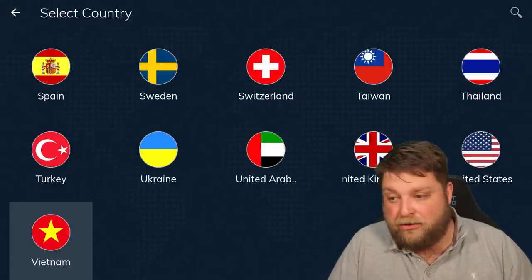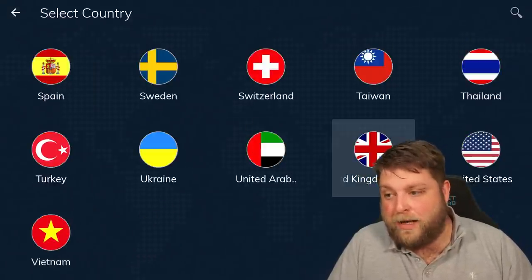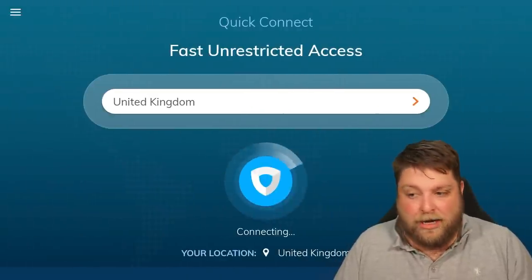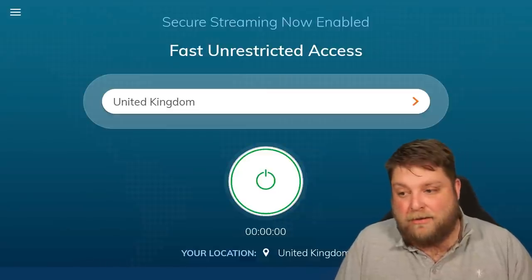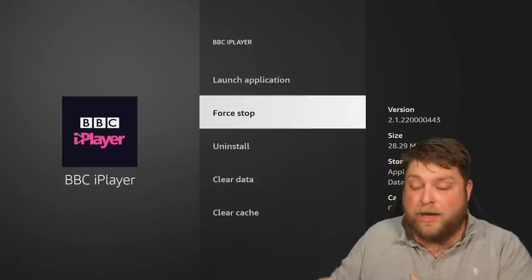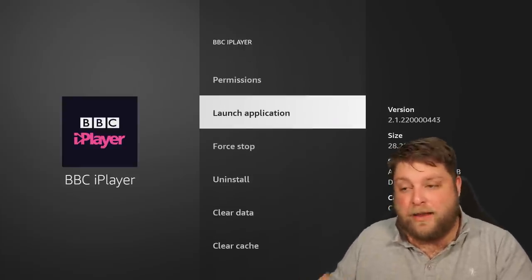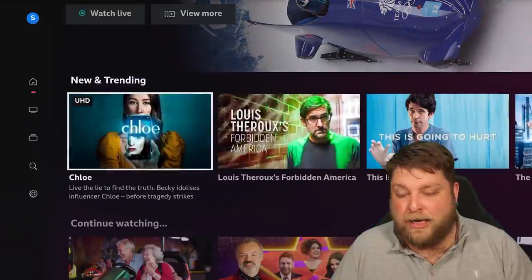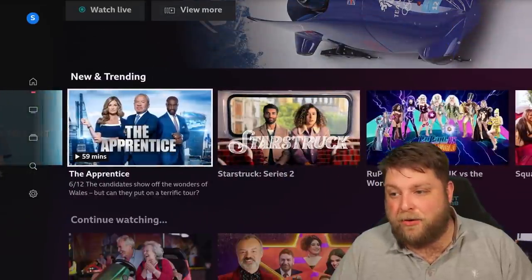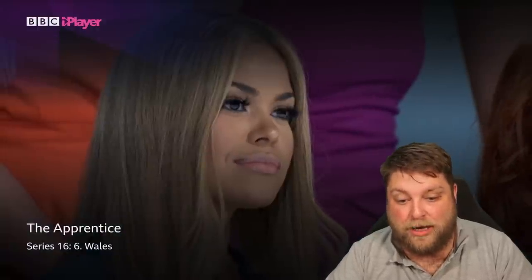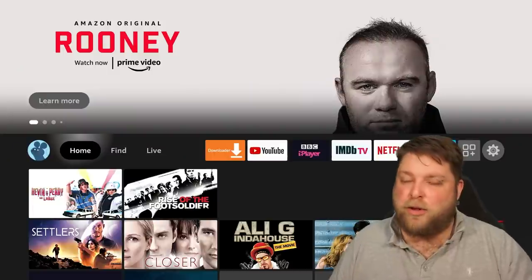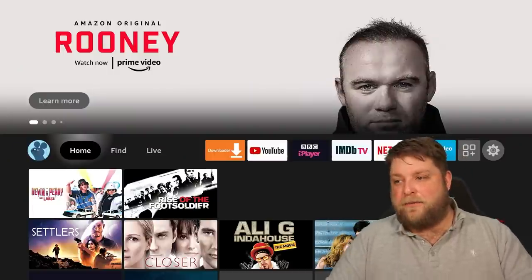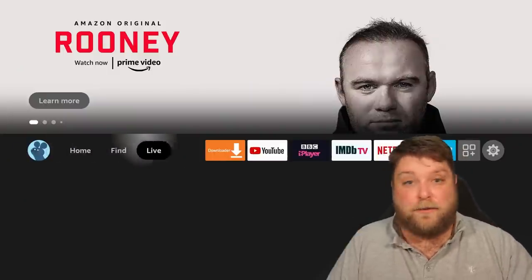So if I turn that off, you get loads of different countries you can choose from, and I'm going to pick the UK. Let it connect automatically and then you'll see the timer appear underneath. I'm quickly going to force stop the app, then launch it once again and click on the same programme. Give it a couple of moments to load up, and as you can see, it's working absolutely fine.